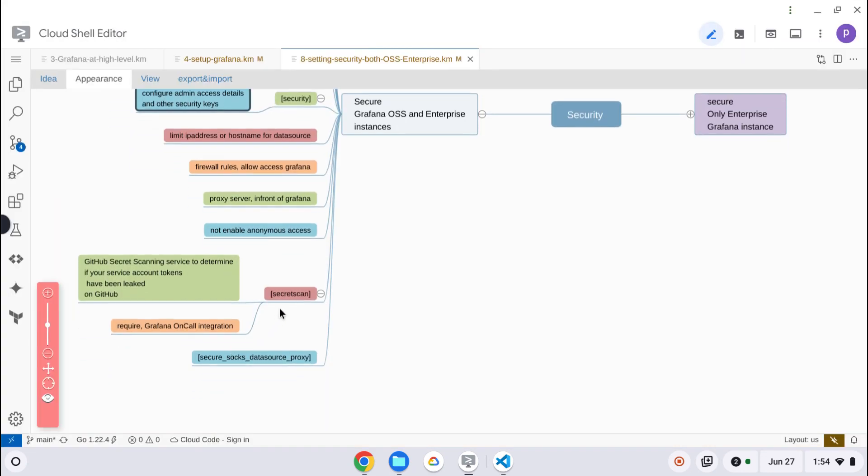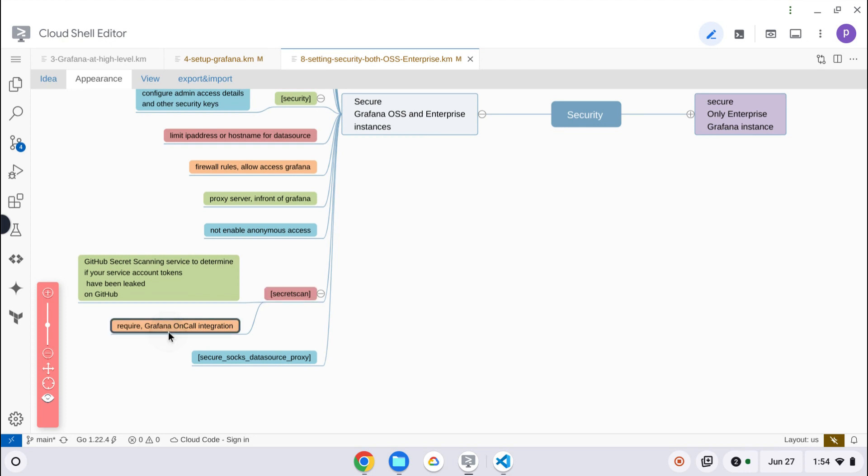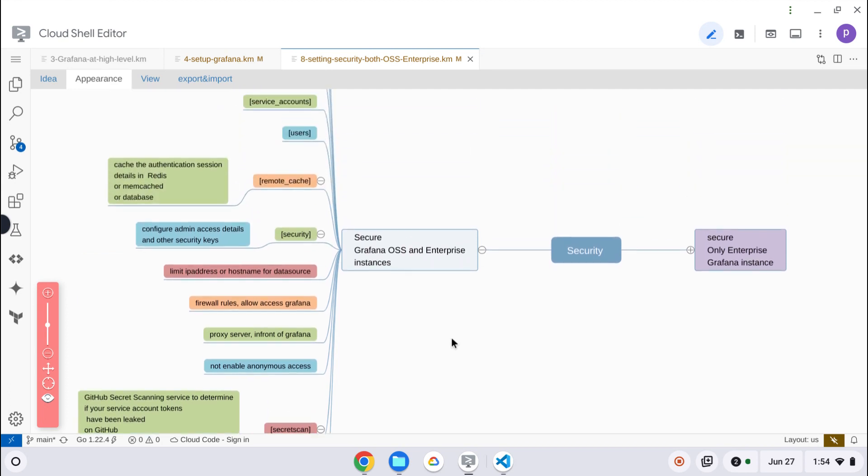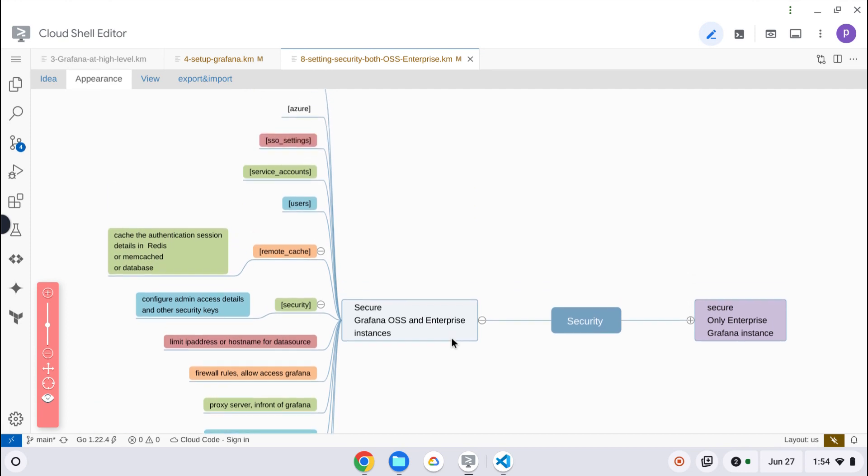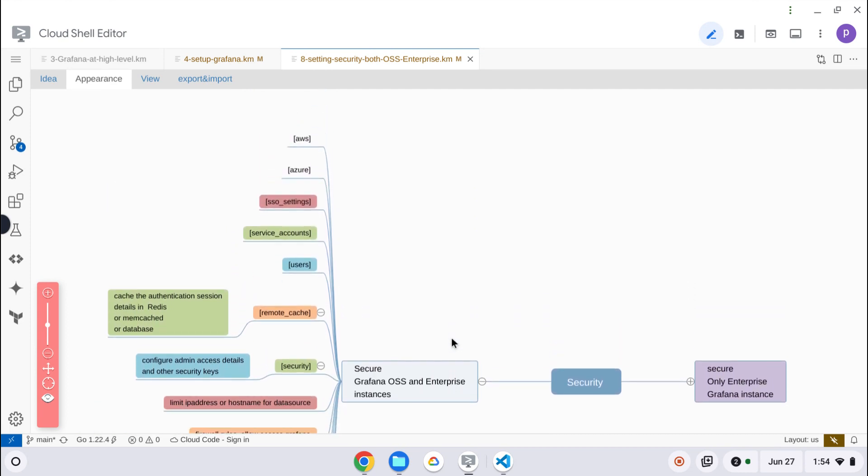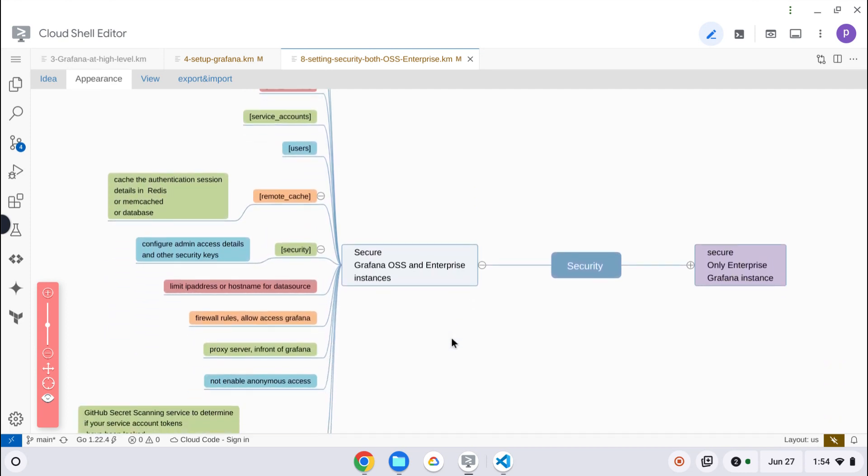Secret scan is a kind of feature - within GitHub, any secret token that has been pushed can be scanned. They also mention on-call integrations. Grafana On-Call is a separate tool, a separate product specifically for alerting purposes, so those things have to be configured. These are the settings available by default in both Grafana as well as Enterprise editions.